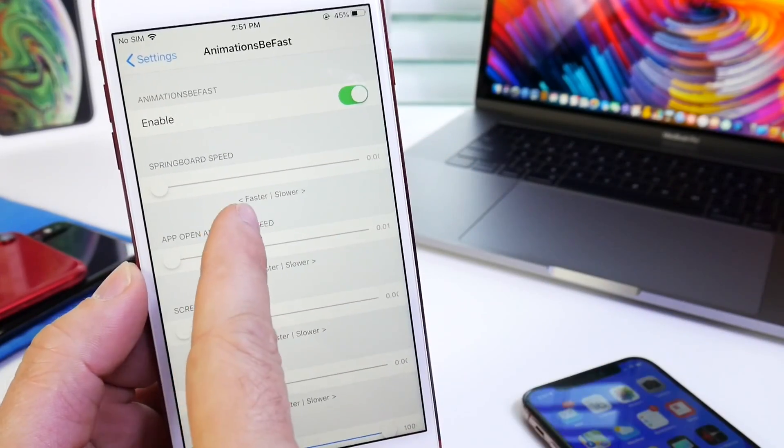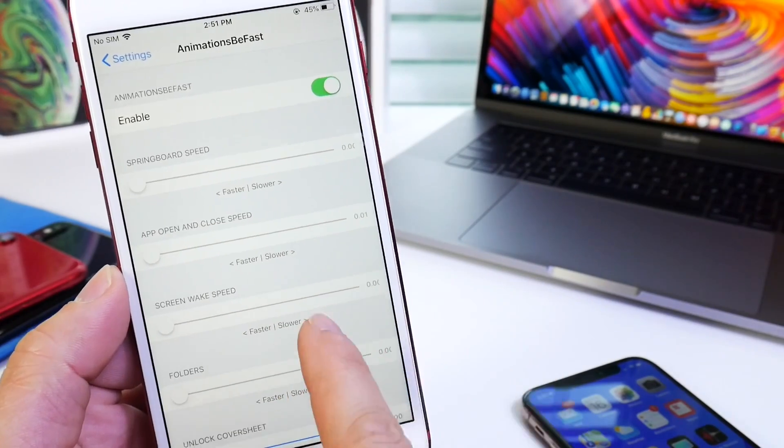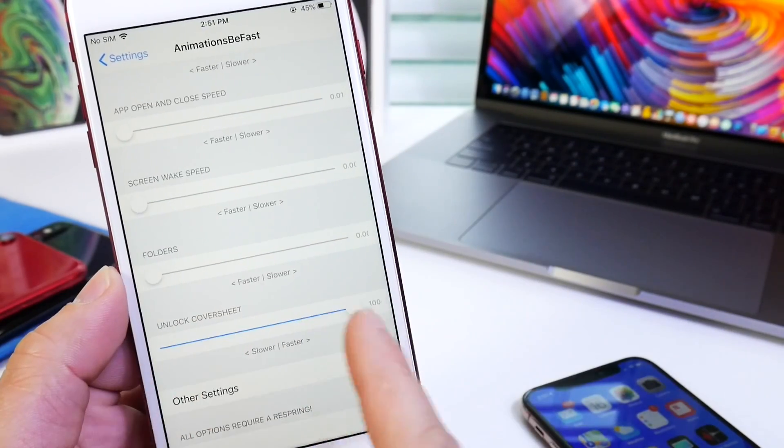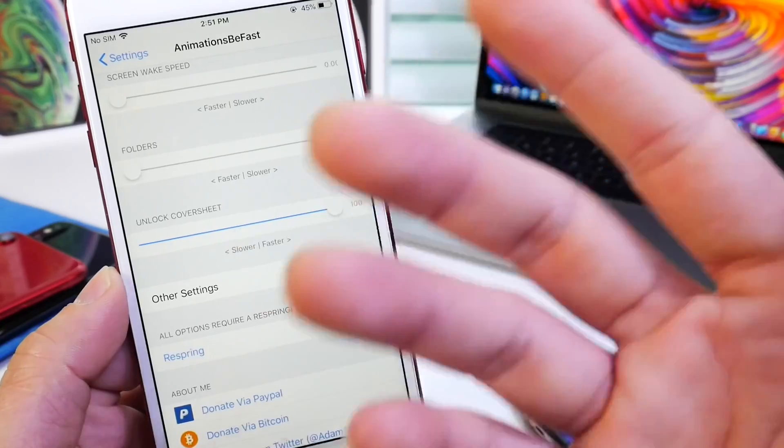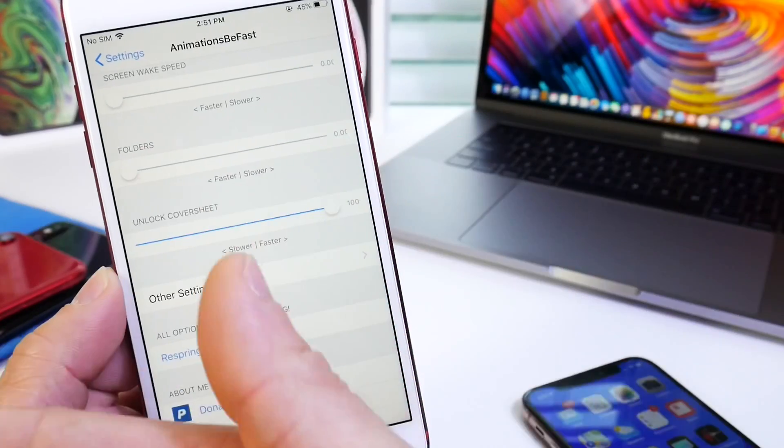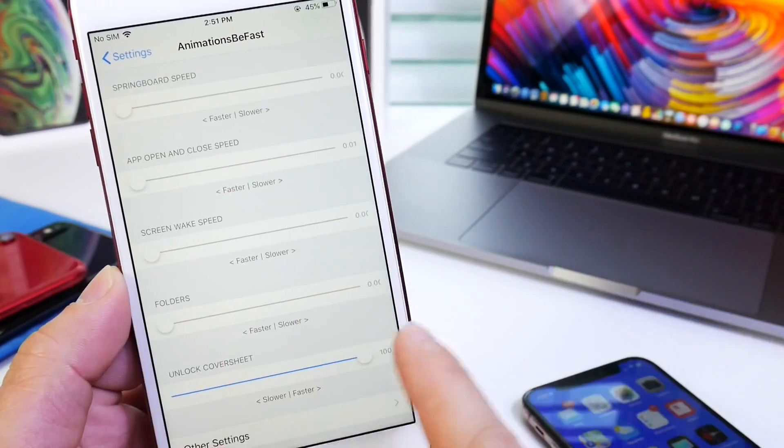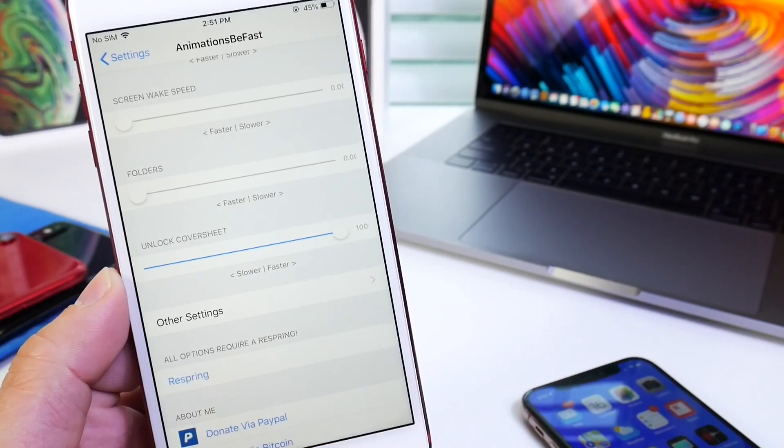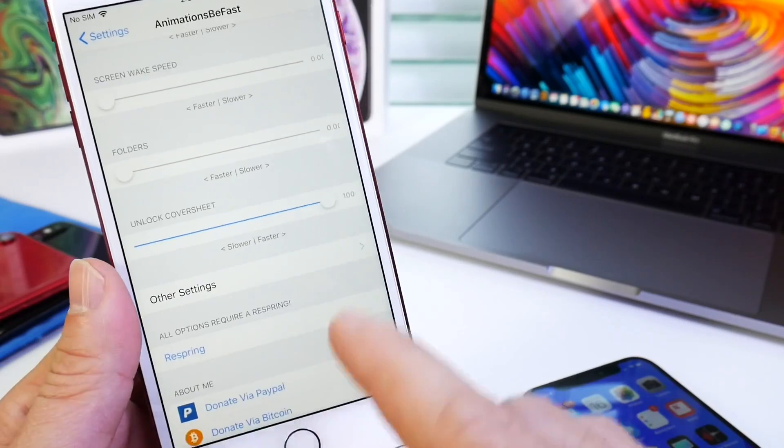you see here it says fast, fast, fast, and then slow. So you're going to go ahead and move these cursors to whatever positions you want. The faster you want it over to the left, the slower you want it over to the right, except this last one here for the cover sheet. And then you want to respring your device.